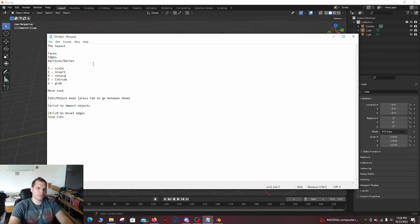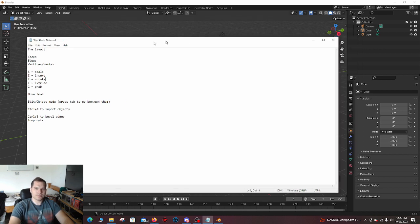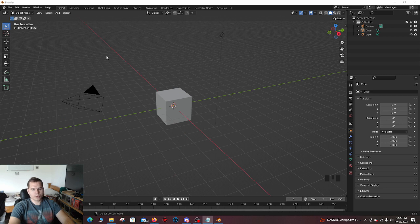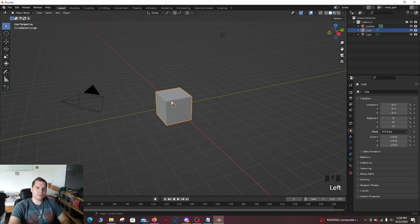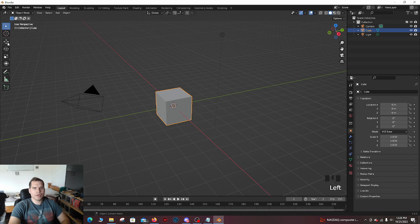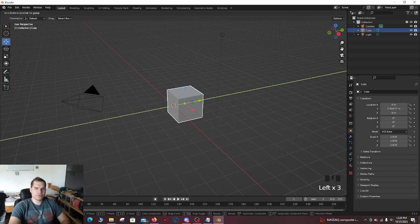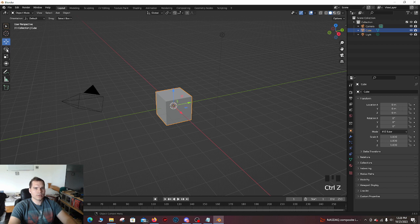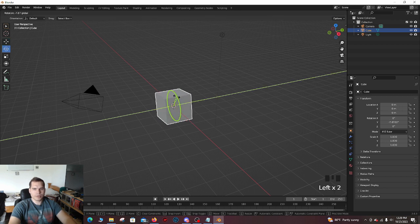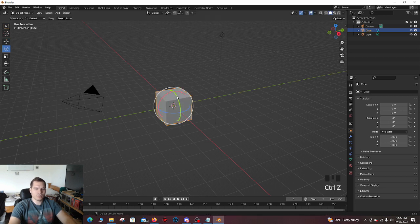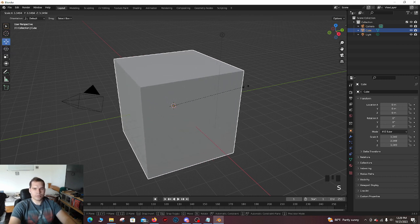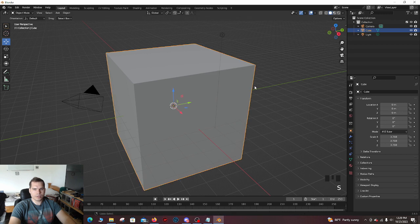So first I'm going to go over the layout. How this works is in Blender, over here you have your toolbar. This allows you to edit objects, so this button over here allows you to move. This allows you to rotate, so you can just turn an object any which way on the XYZ coordinate.